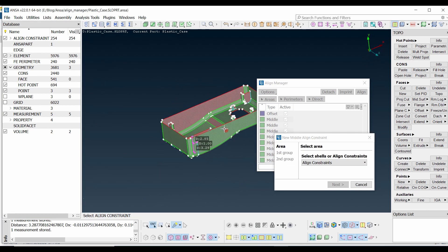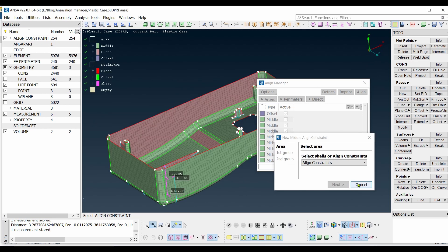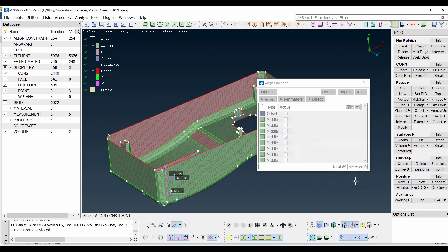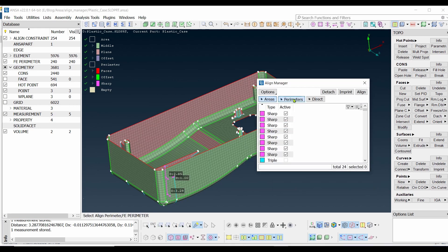Select in sequence — match the order used in the first group — and press Finish. In this way you can make use of AlignManager. In the next video we are going to see how to use Parameters, which is really very important.